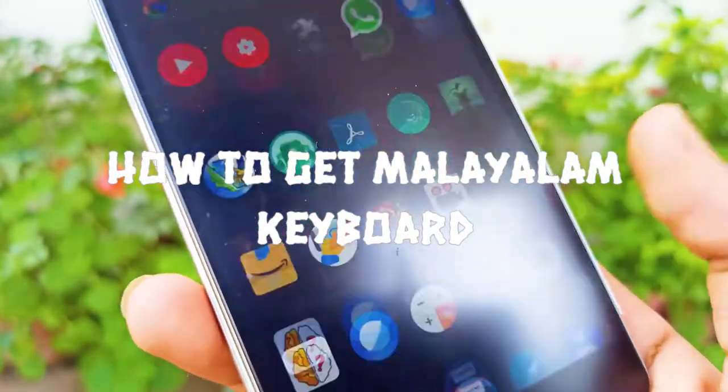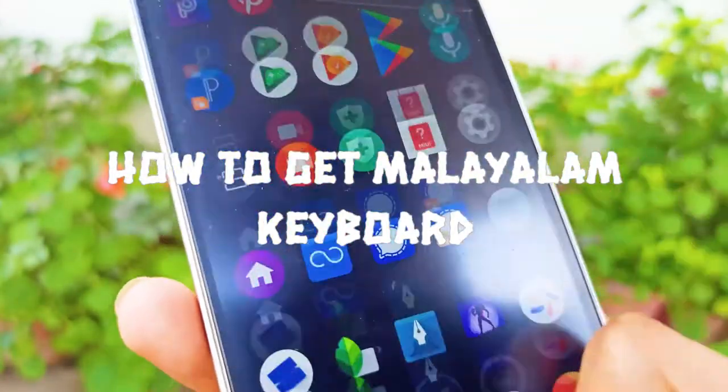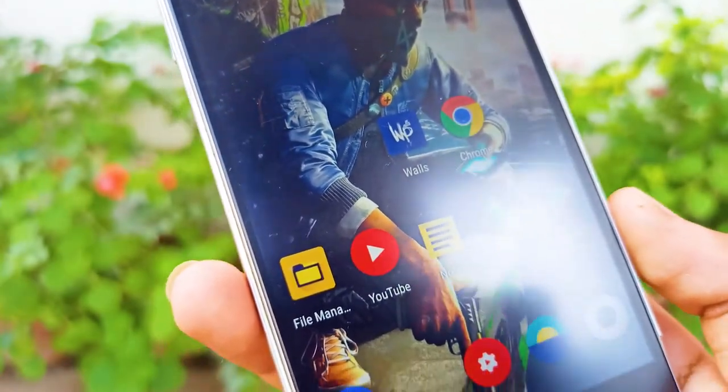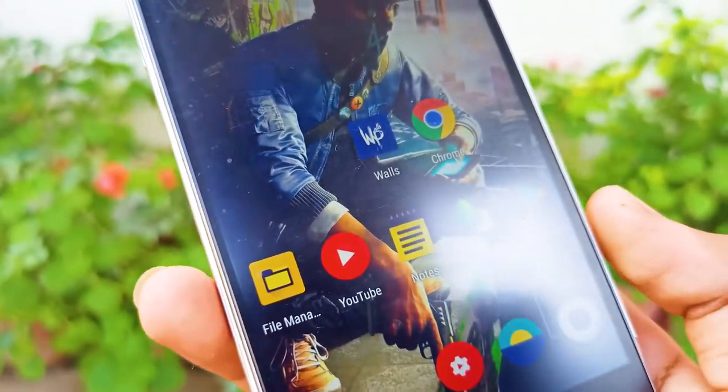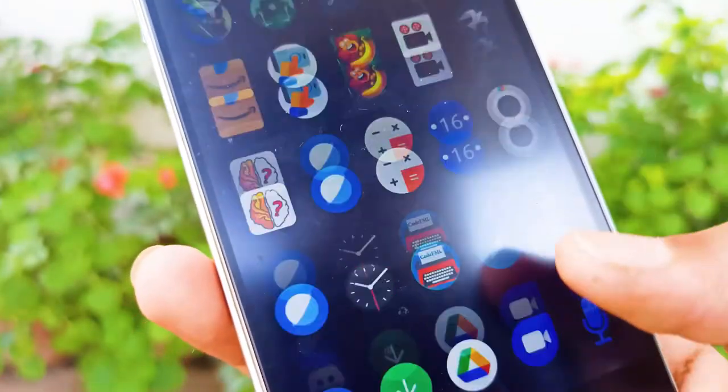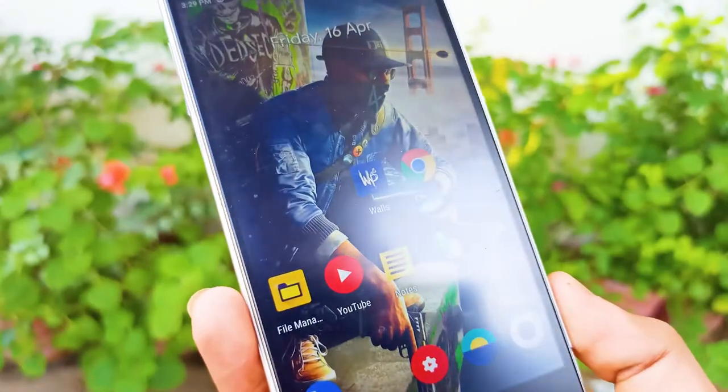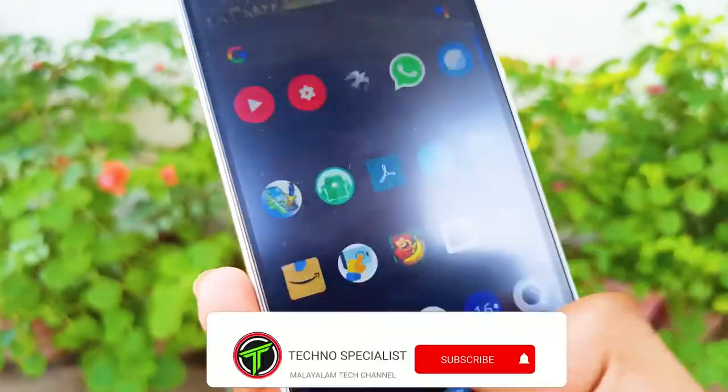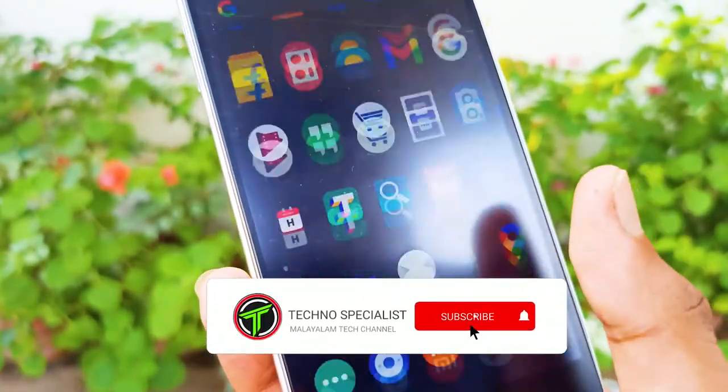We can use our keyboard on Android smartphone. We can type, copy, and paste. So let's look at this video.